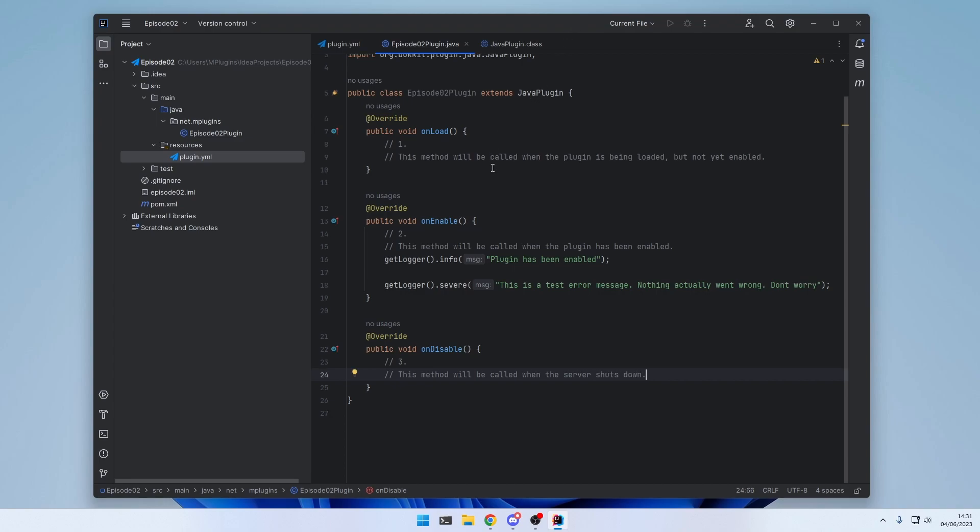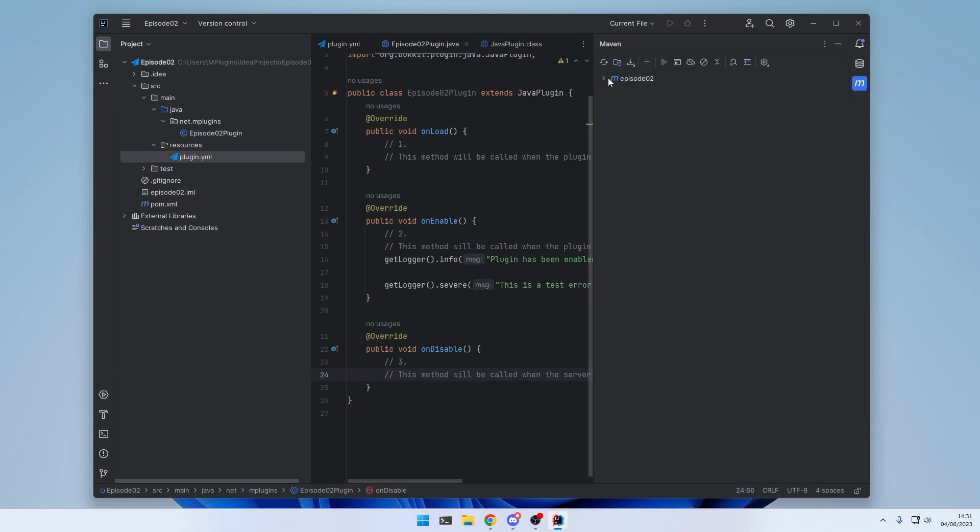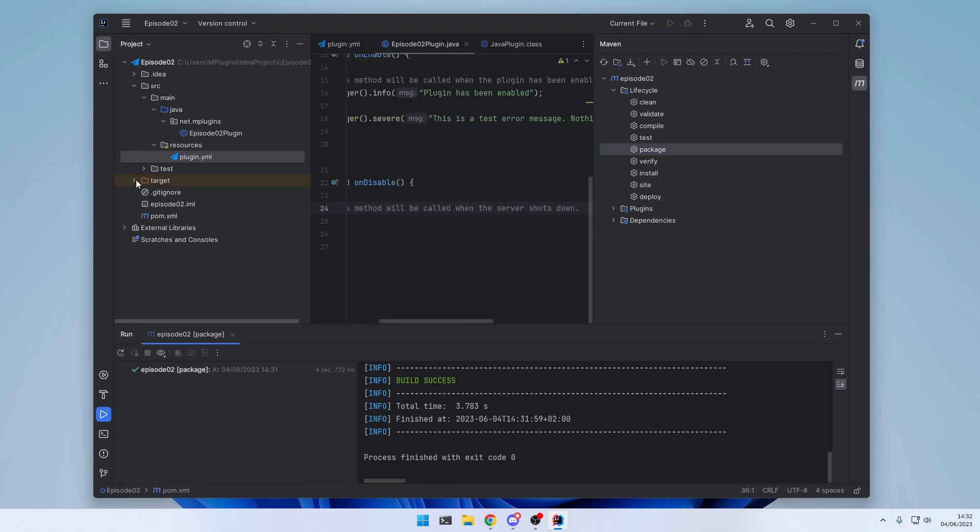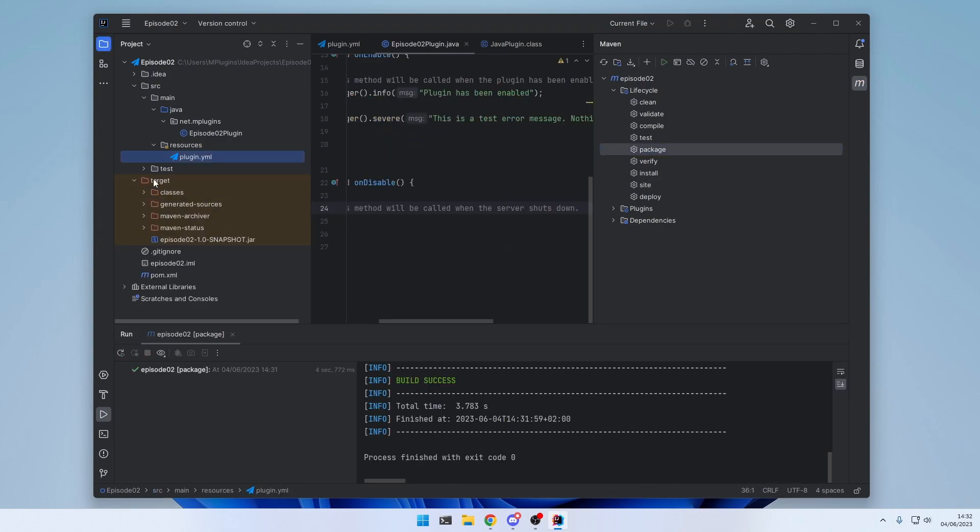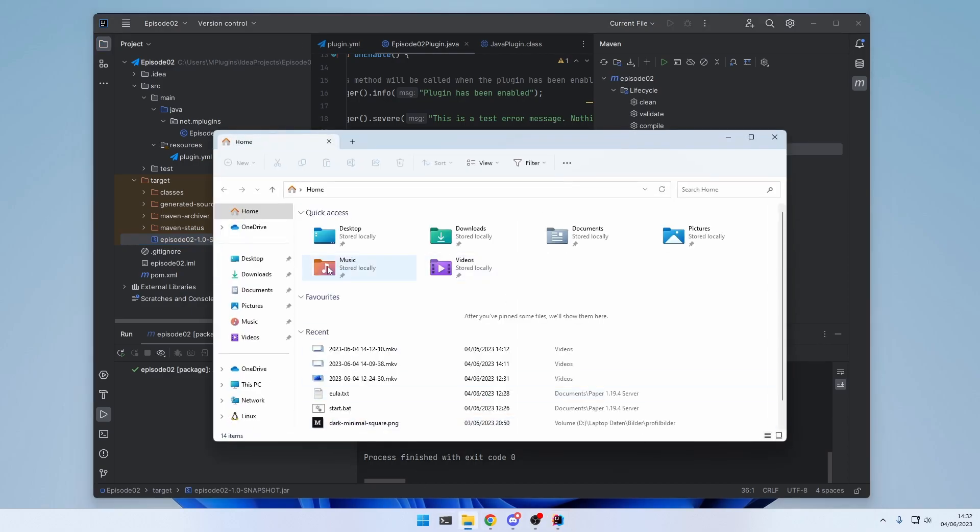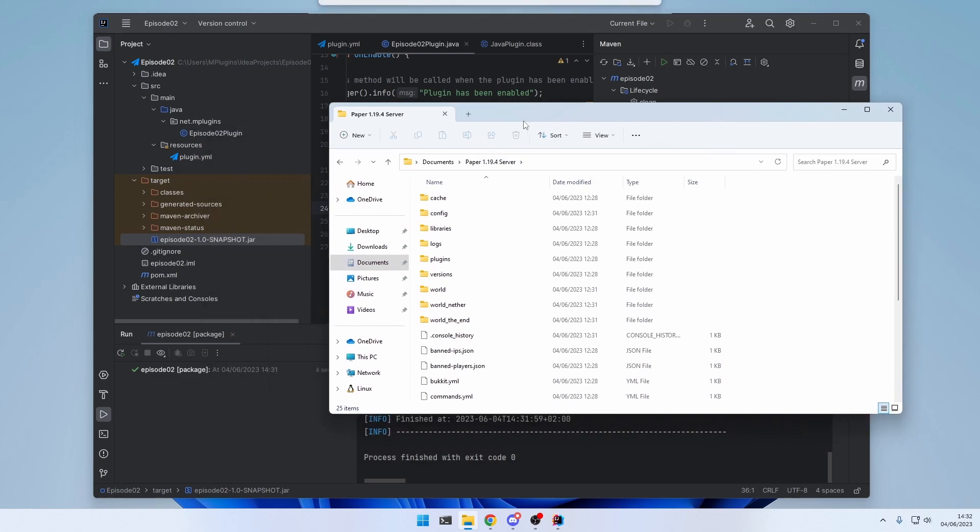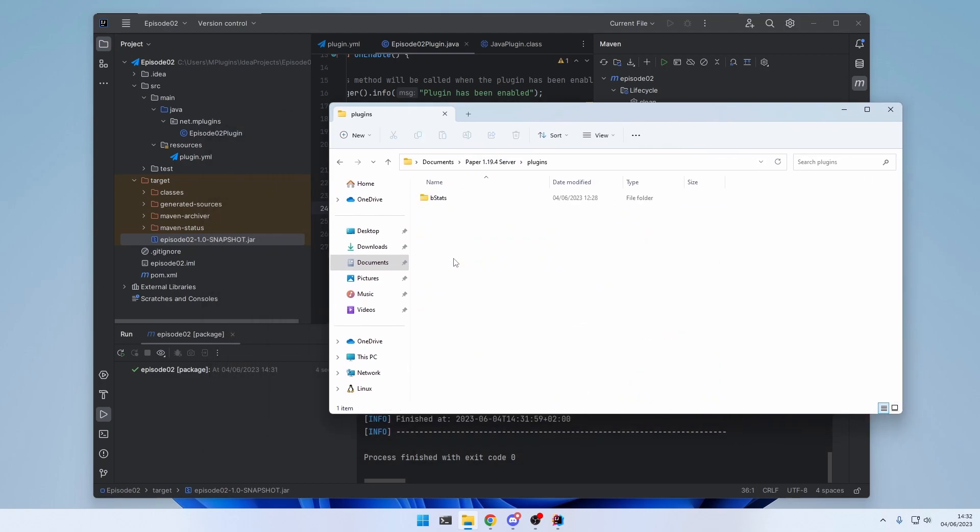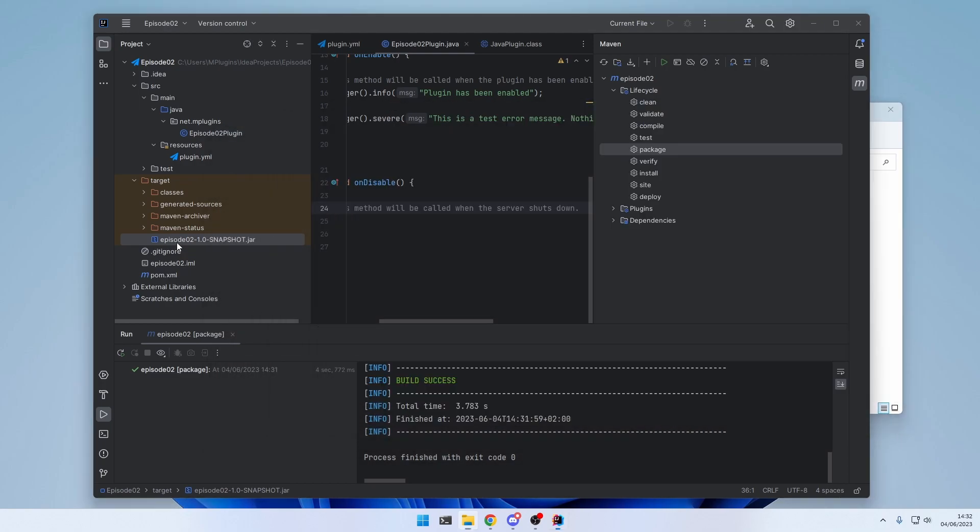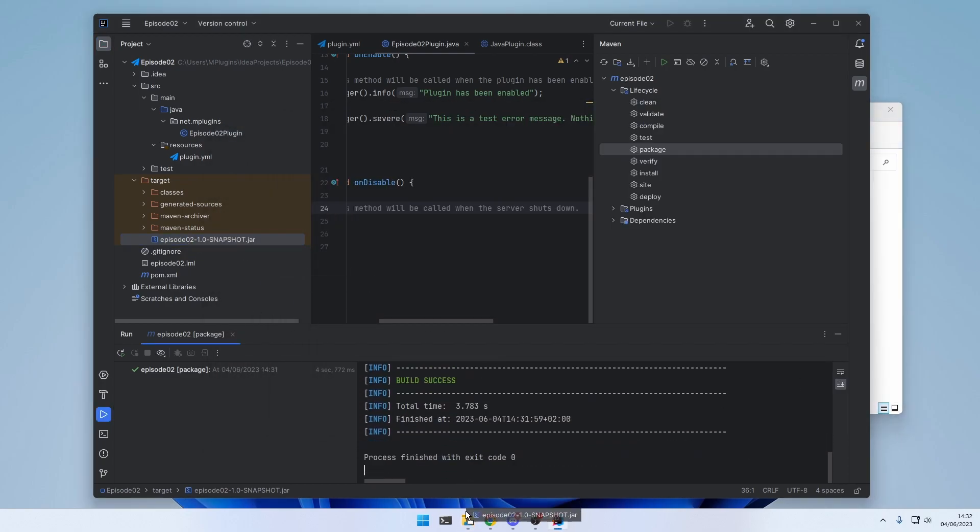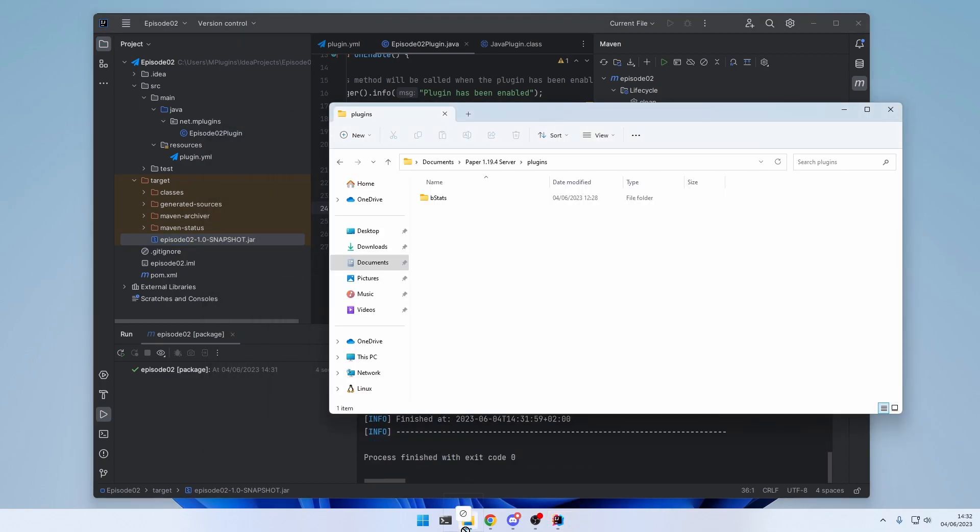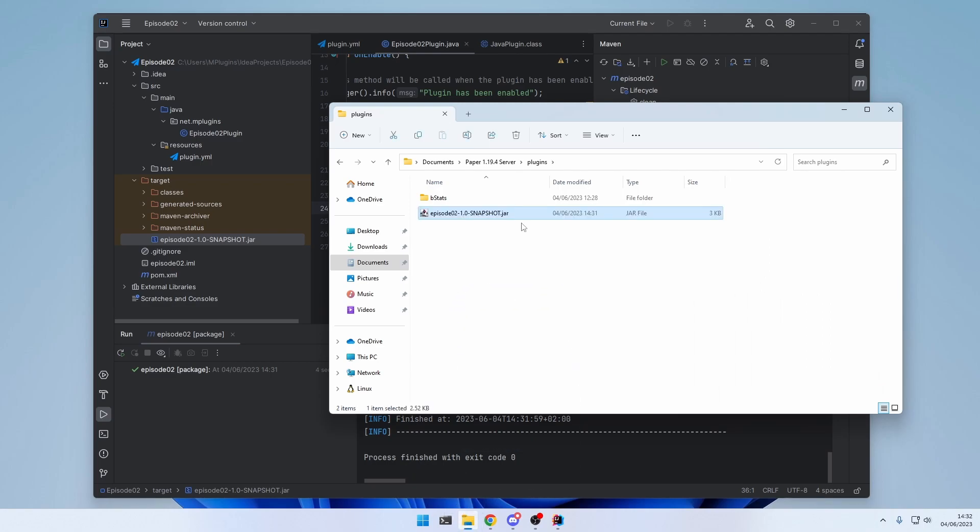And now to actually export the plugin, we can click on the Maven tab right here. Extend it. Go to lifecycle and click package. And then inside the target folder right here, we have our plugin jar. This one right here. So let me go to the server directory. Paper 1.19.4. Plugins and drag and drop the jar file inside this folder. And then we simply need to run the server.